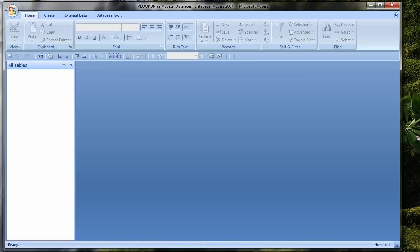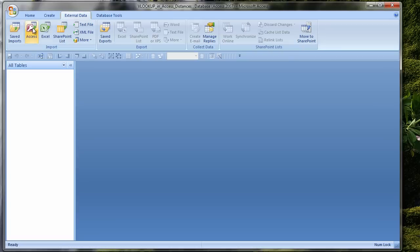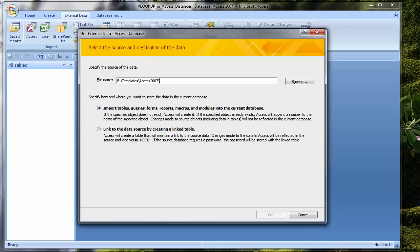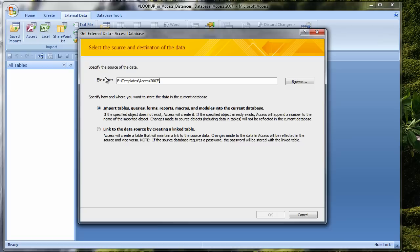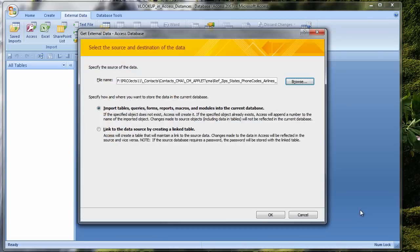So how would I do the same thing in Access? I'll start by creating a blank Access database. I'll call it VLOOKUP in Access Distances. I will use the same zip code reference and list of airports. Both of these tables are available in the Access database you can download from my website.